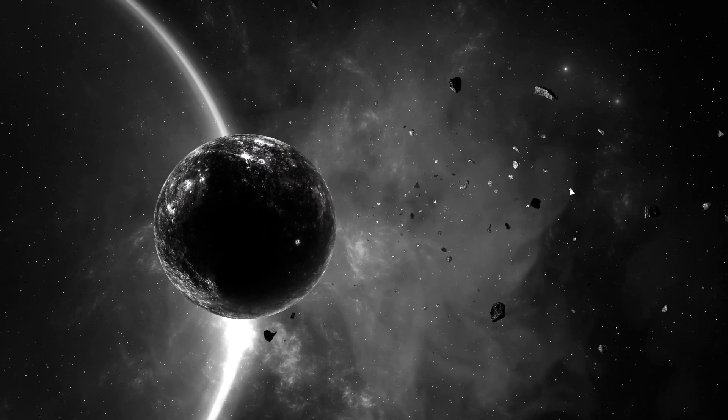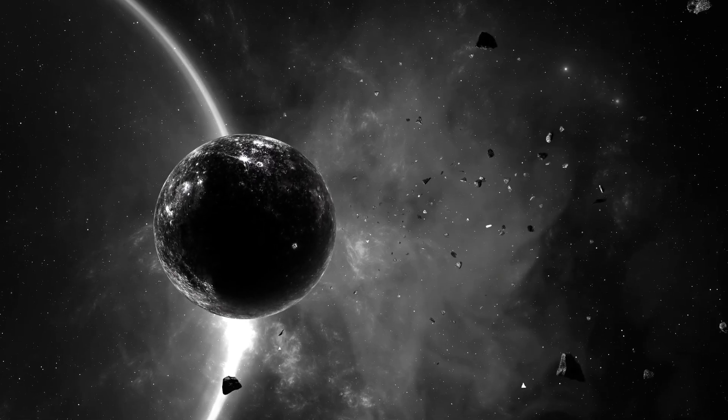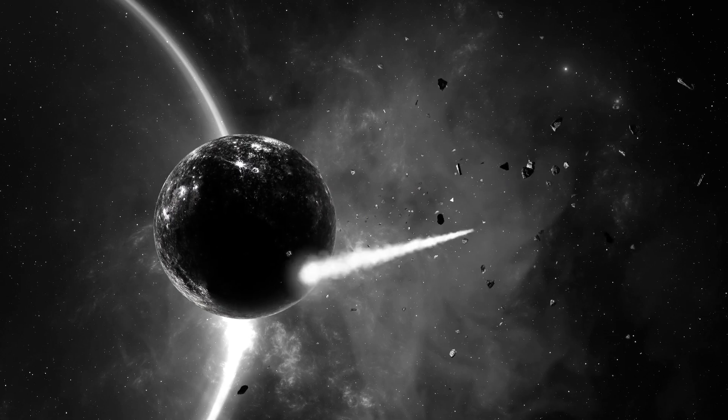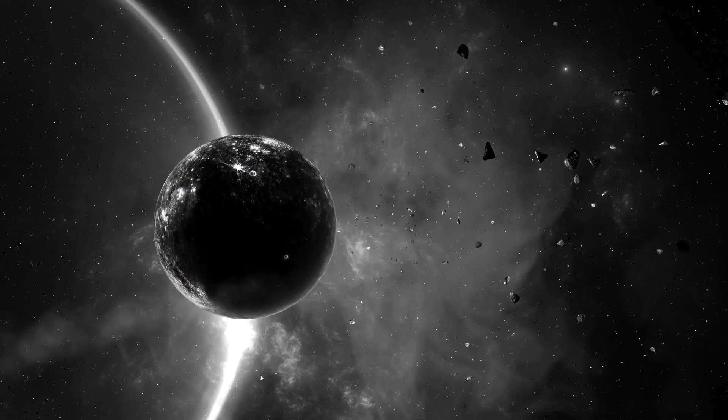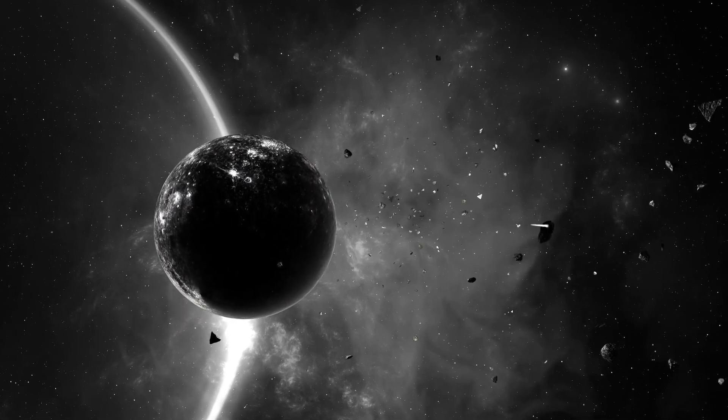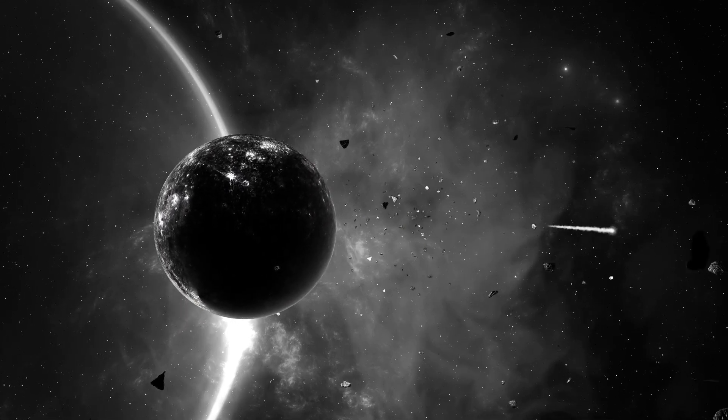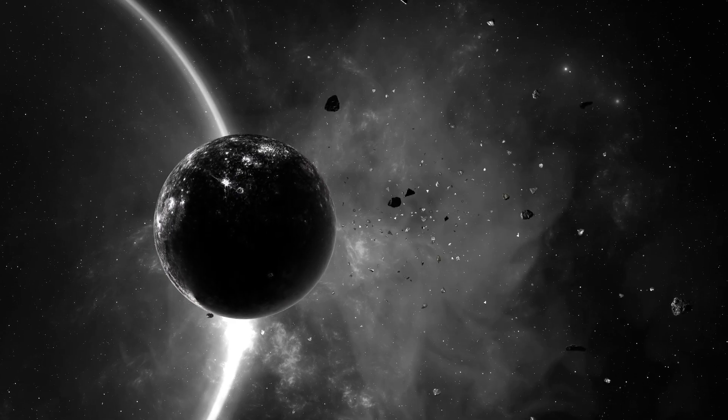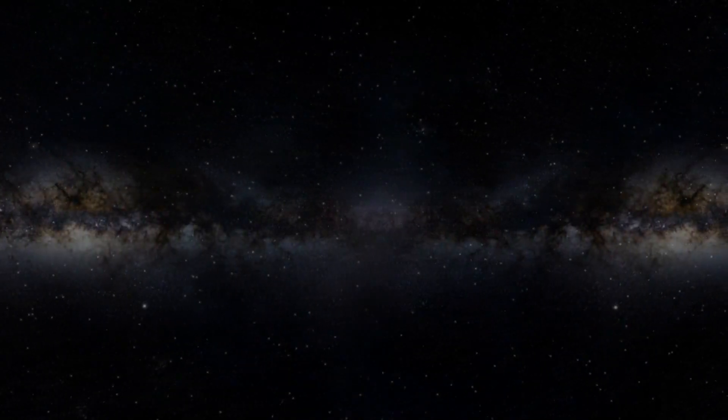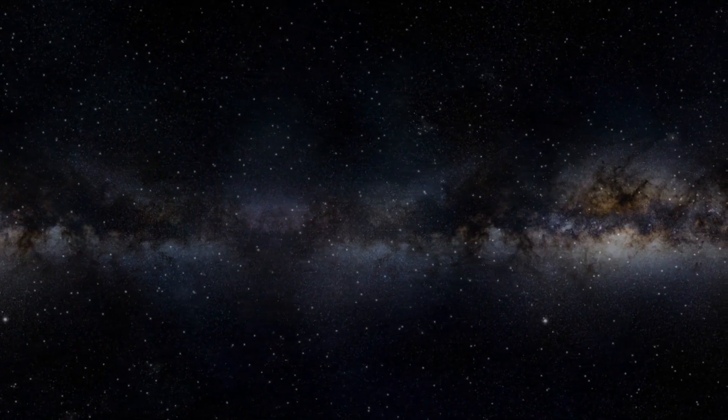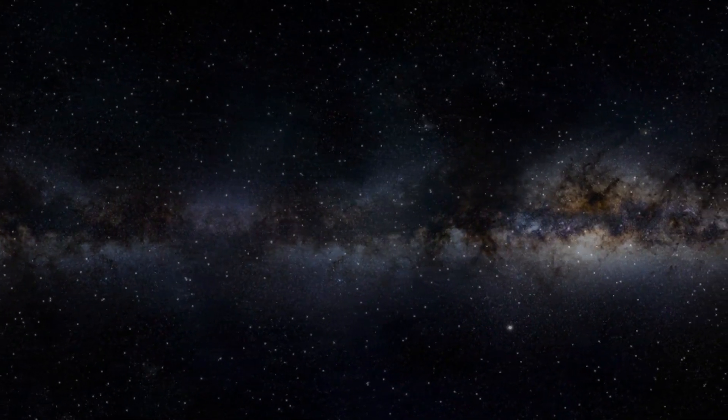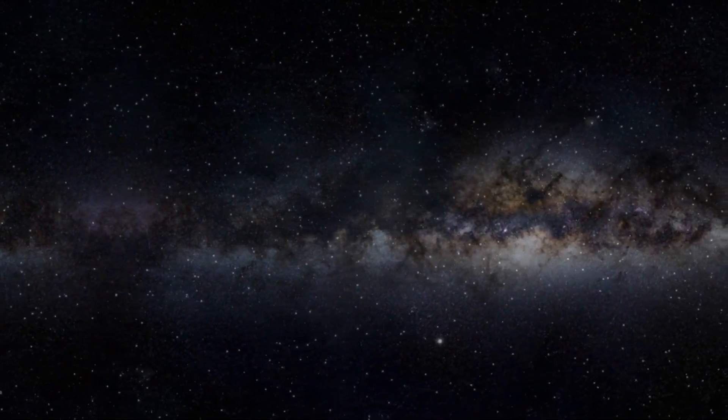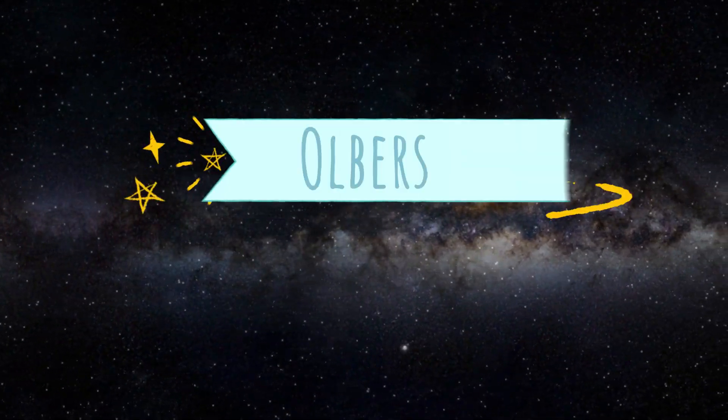We know there are billions of stars in our universe, and other objects such as planets that reflect light. So when you look up at the sky at night, it should be extremely bright, but instead, it's dark. This is where Olber's Paradox comes into effect.